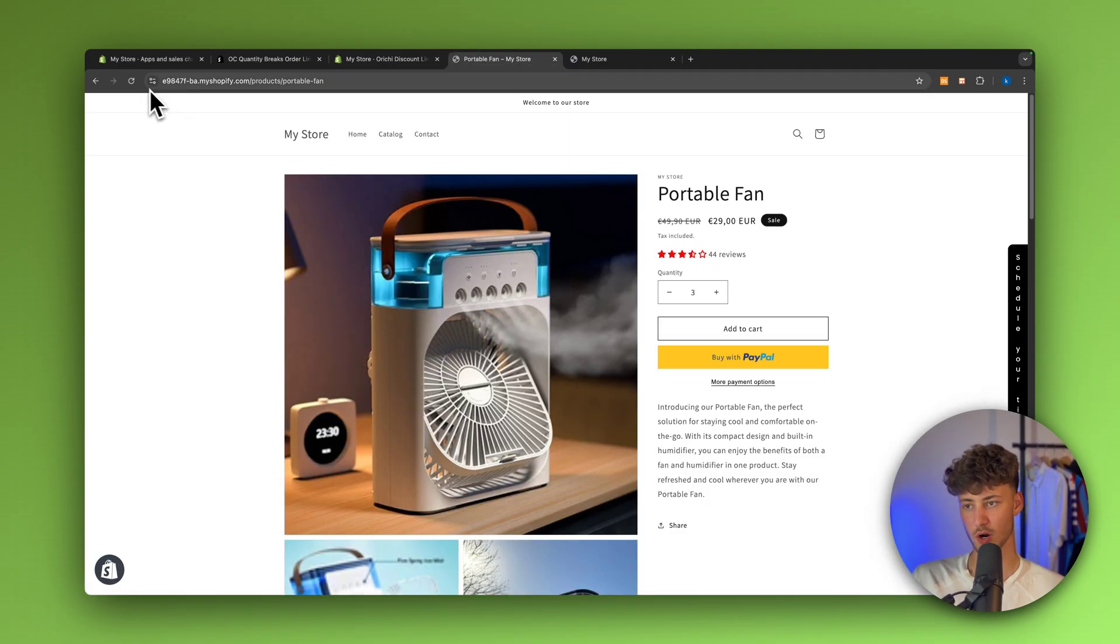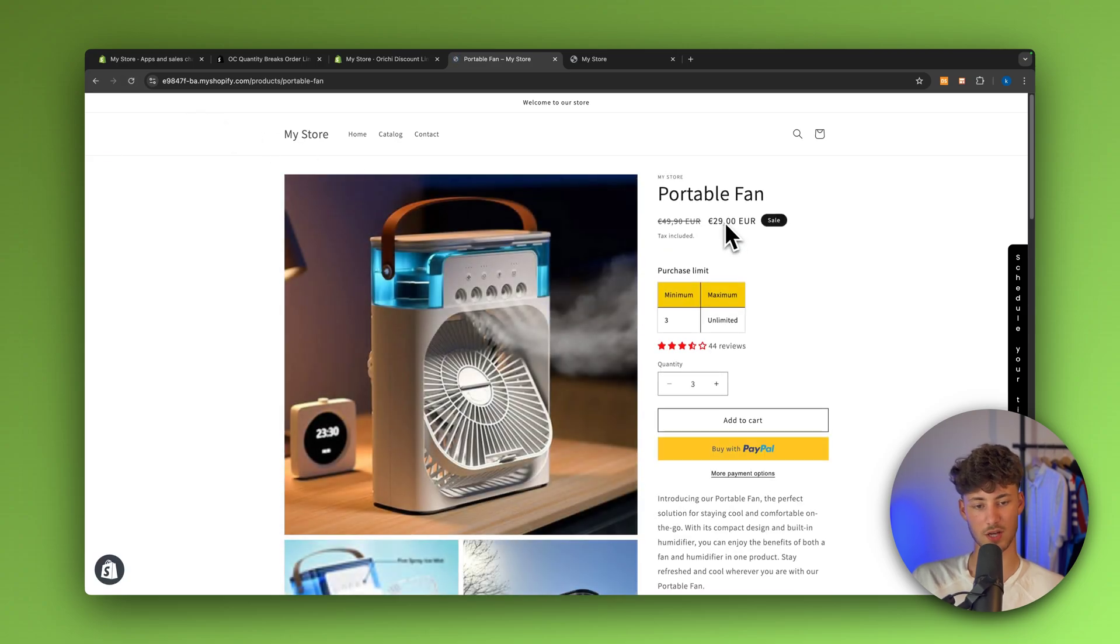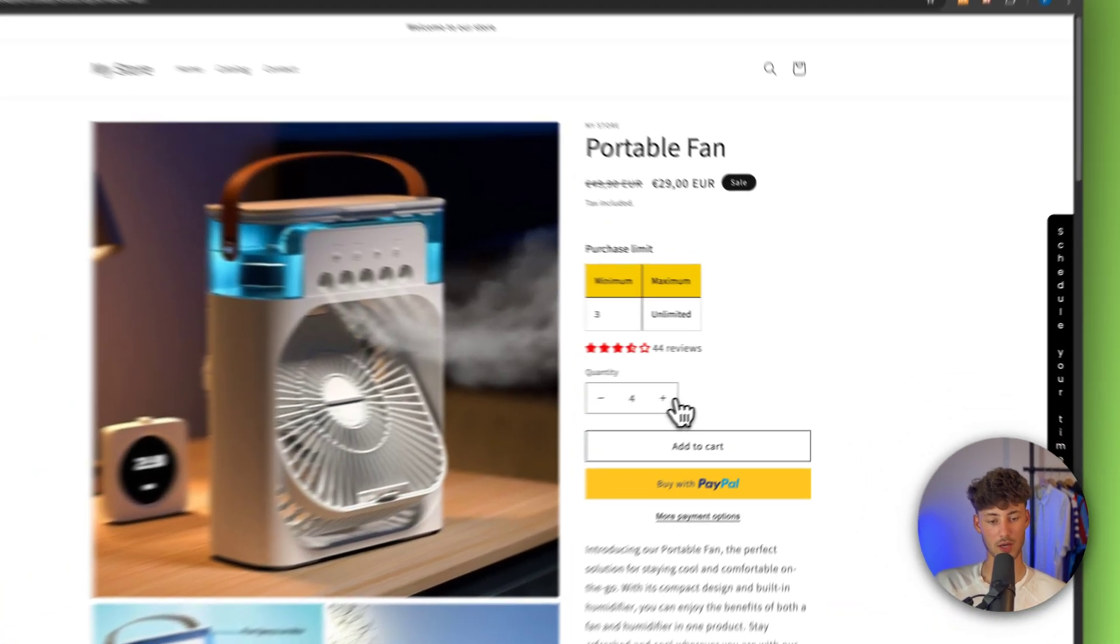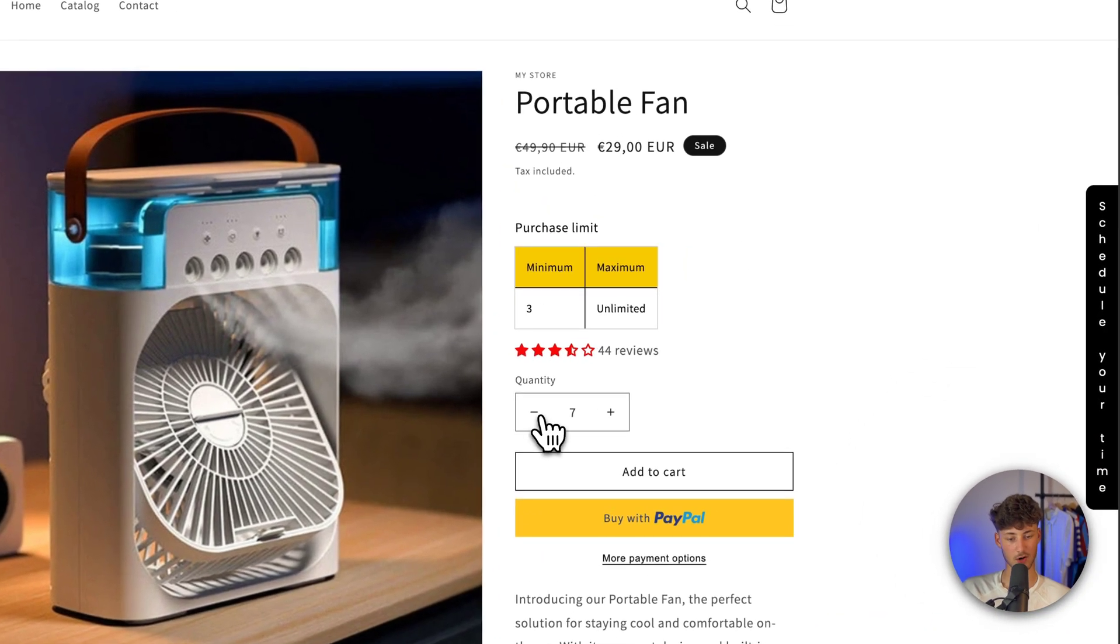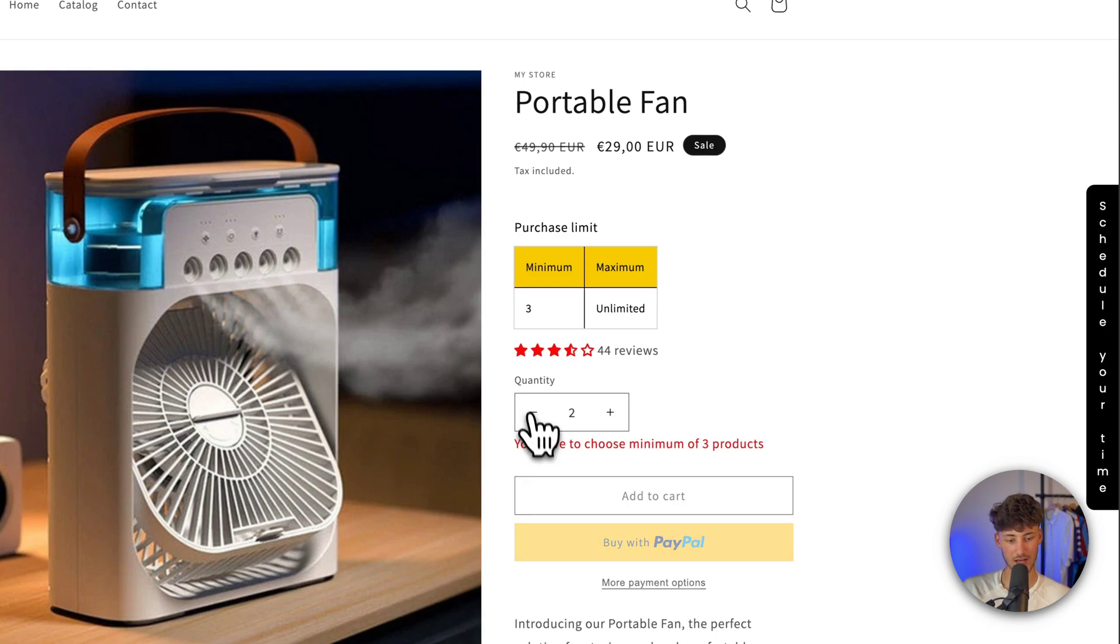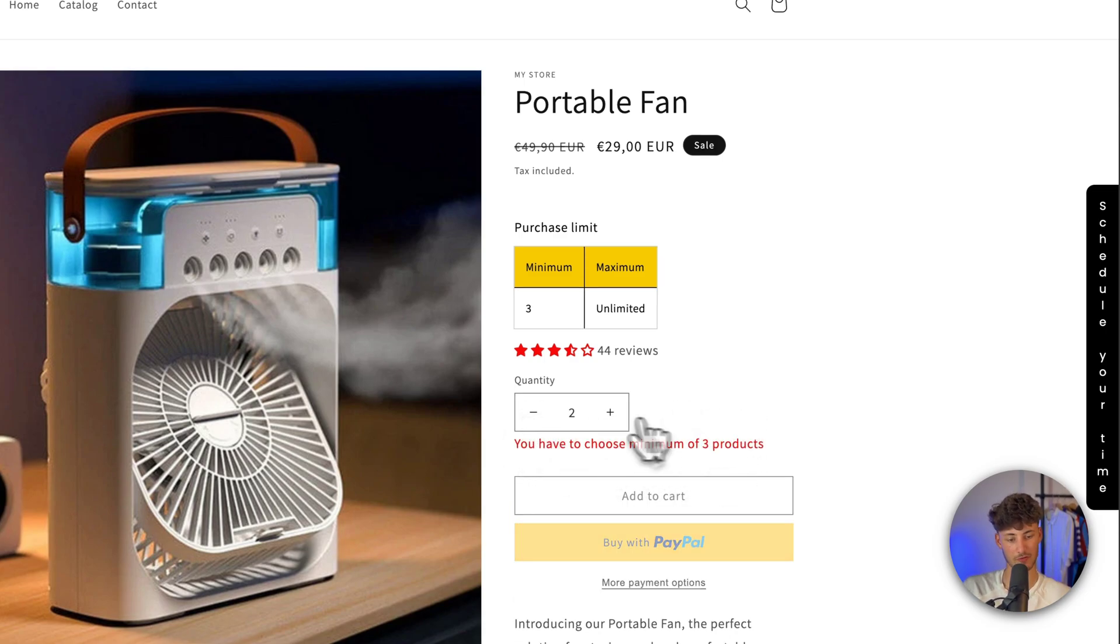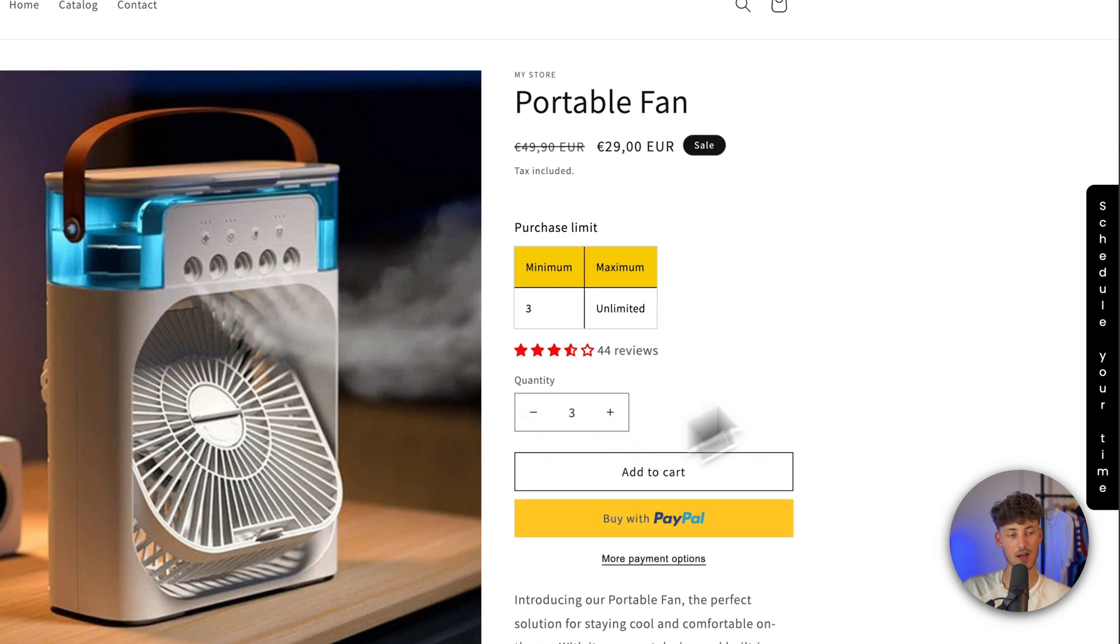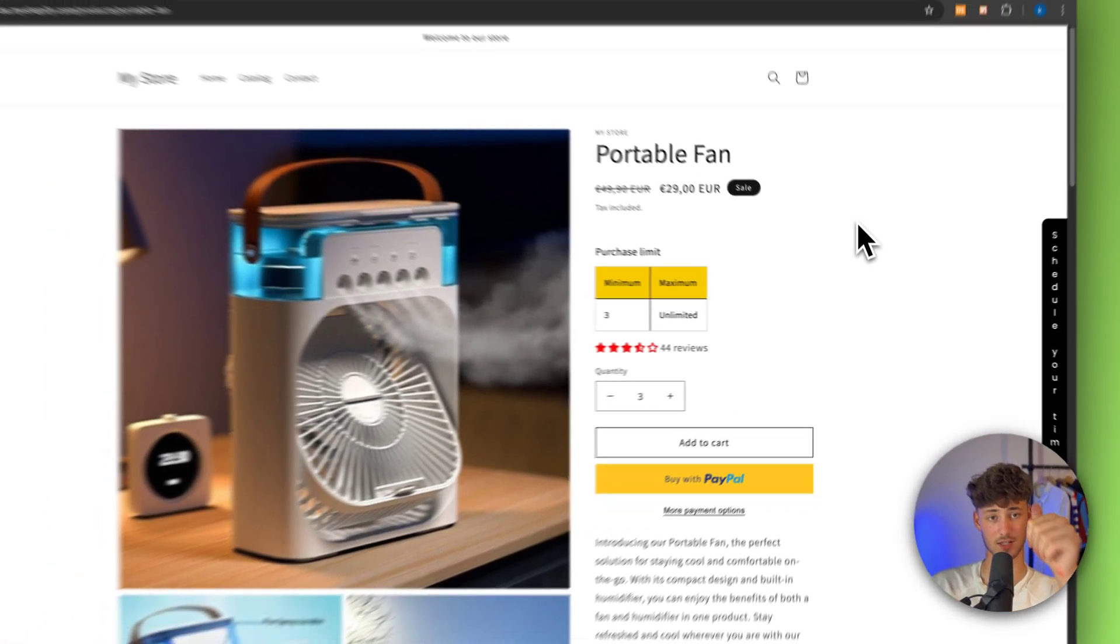Then when we are going to refresh the page, we can see that three quantities is going to be ticked. We can actually up this. However, when we are going to go under three, this is going to show us, you have to choose a minimum of three products. That's basically it. I will see you in the next one.